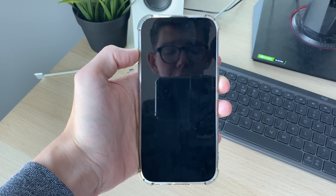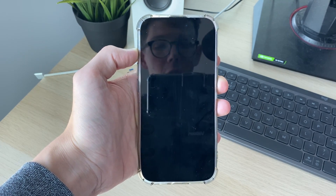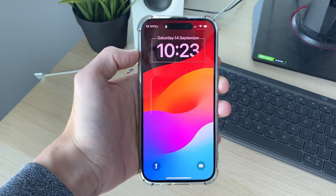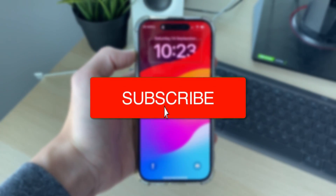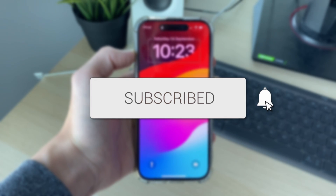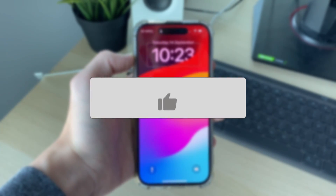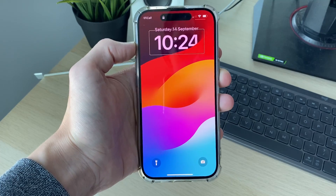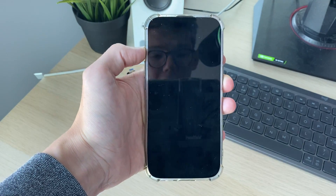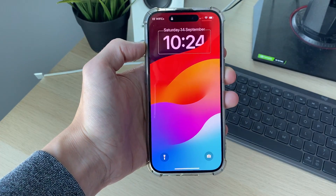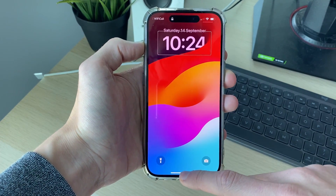We'll guide you through how to turn VoiceOver off on an iPhone. If you find this guide useful, please consider subscribing and liking the video. This can be quite difficult and annoying, so let's get started.